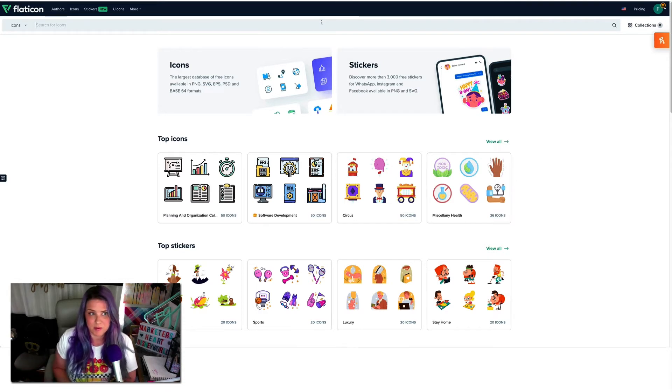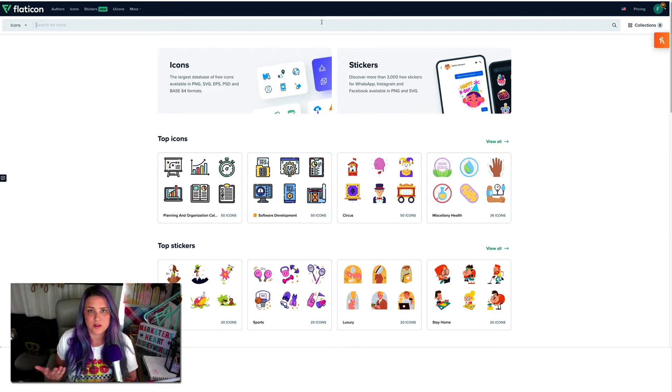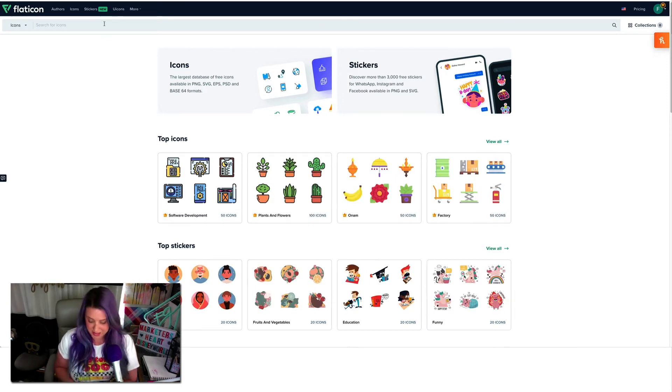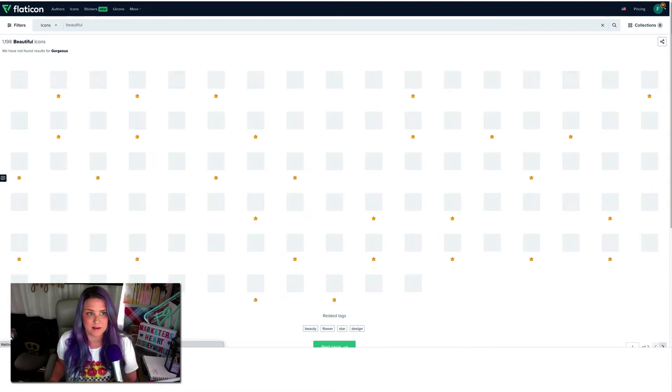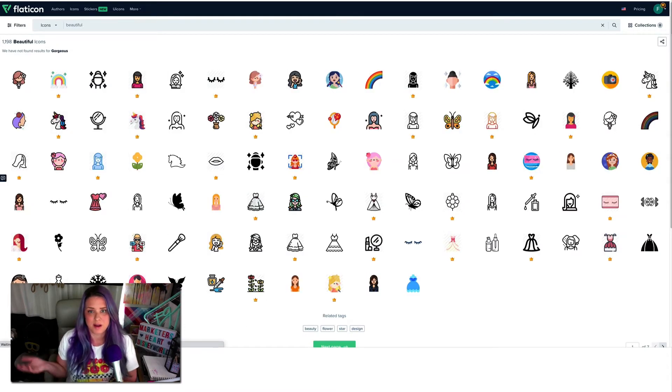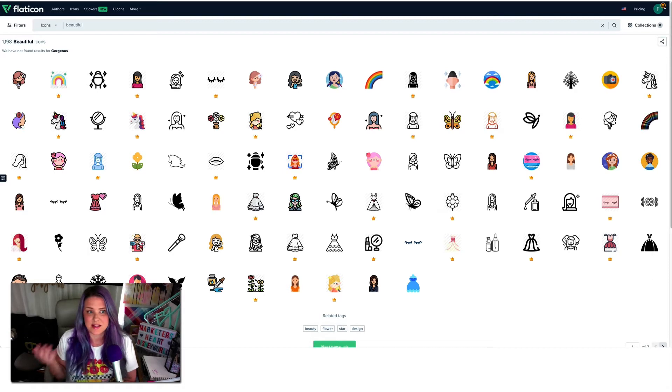So we have the premium version, but I would search for an icon. If you think about what your business is about or your offer, I'm just going to actually type in gorgeous, but you could type in anything, put in a topic or something like that, anything you want. And so I'm going to put in gorgeous.